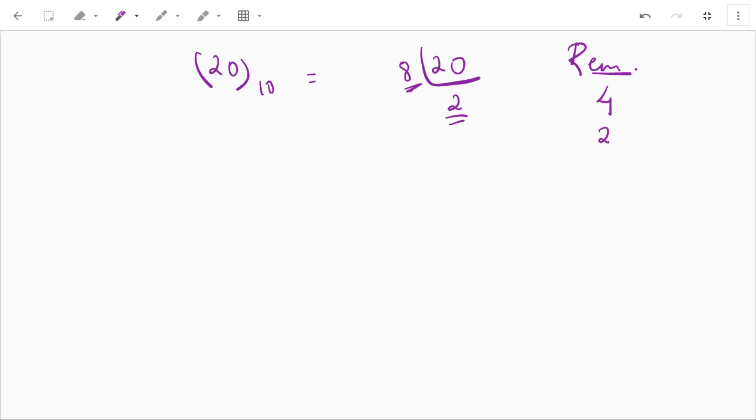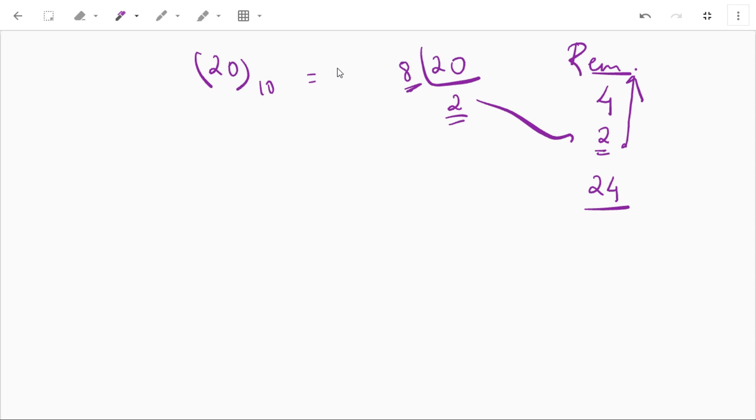And here comes 2, so our answer is read from bottom to upwards. So in this case our output will be 24. That is, 20 in decimal is 24 in octal.